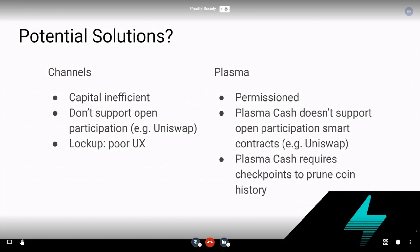Channels also don't support open participation. Say you want to design a system like Uniswap, which is completely open and completely decentralized — you can't do this on channels. They don't support open participation; channels have a fixed participant set. Once you create a channel with a certain set of participants, you can't change them. You can only close the channel and reopen a new one with different participants.